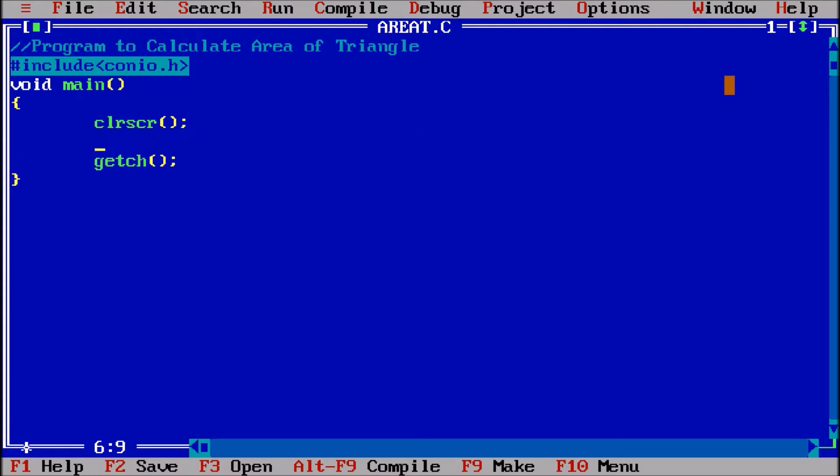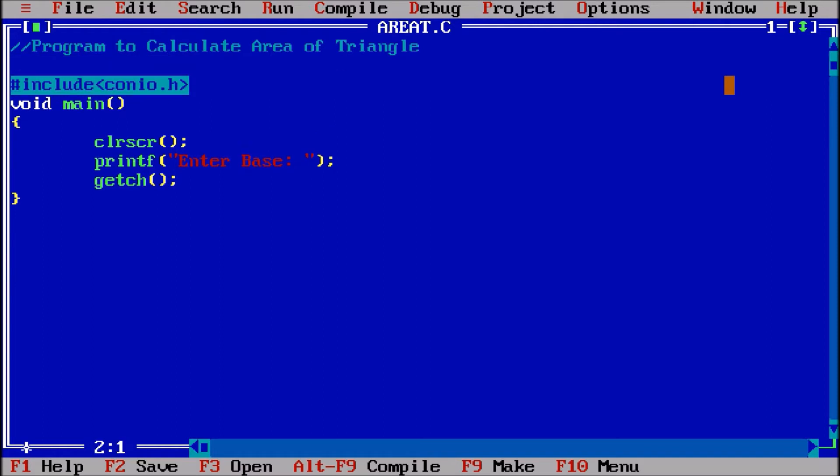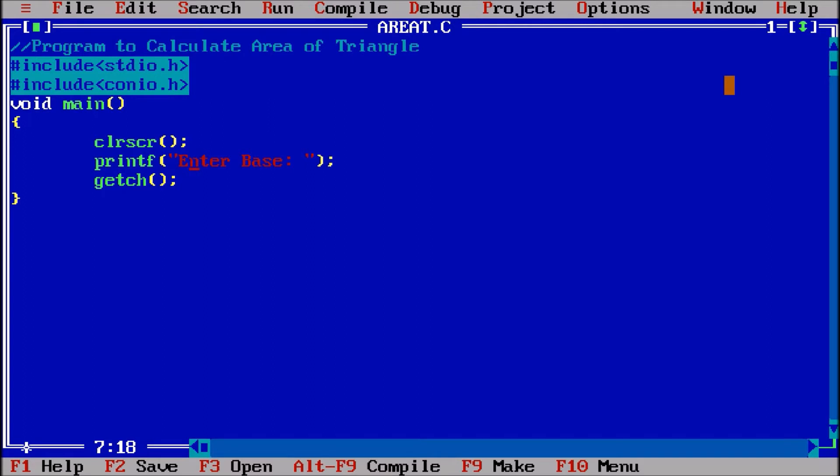Now first of all, I am giving the message on the screen by printf, asking the user to enter base. For this printf statement we need the header file #include stdio.h. Sometimes stdio and conio are already included in the program, but best practice is to include these libraries.